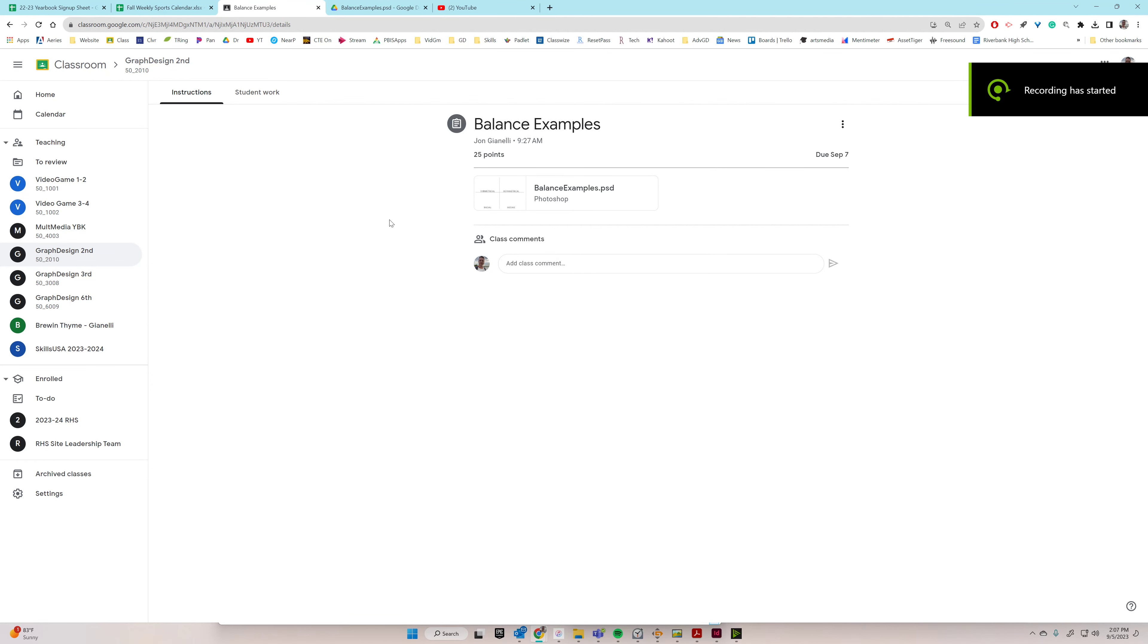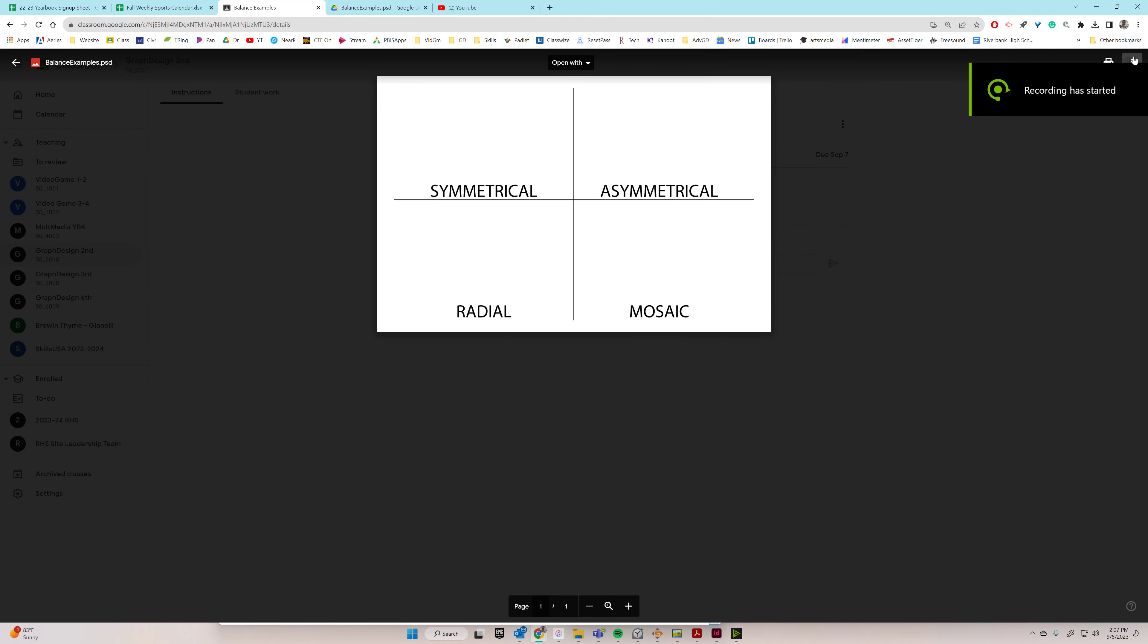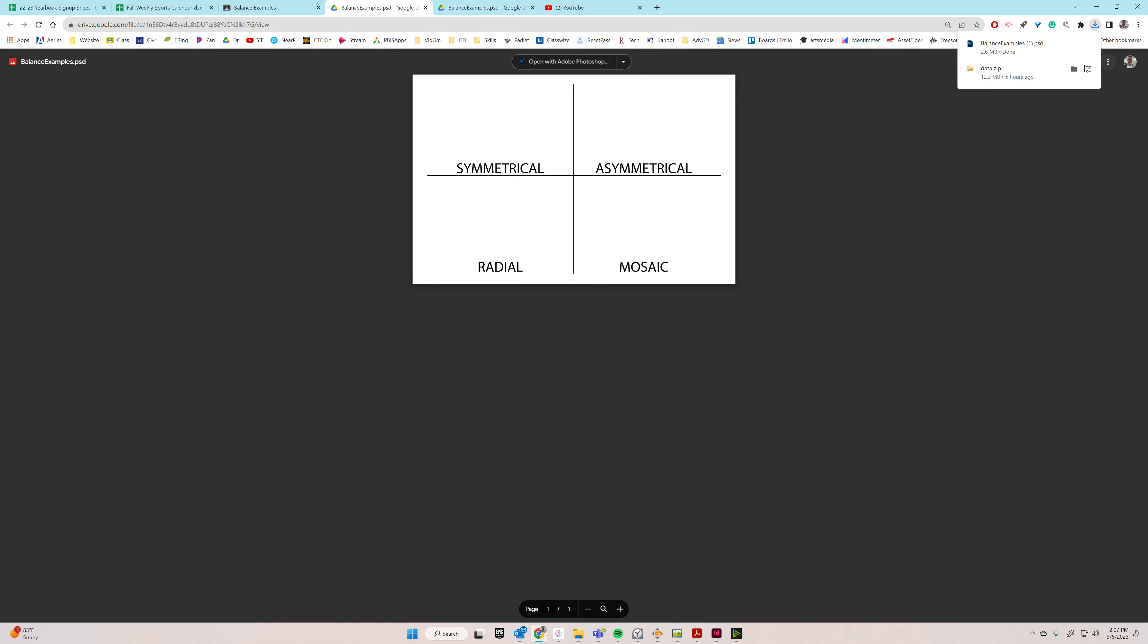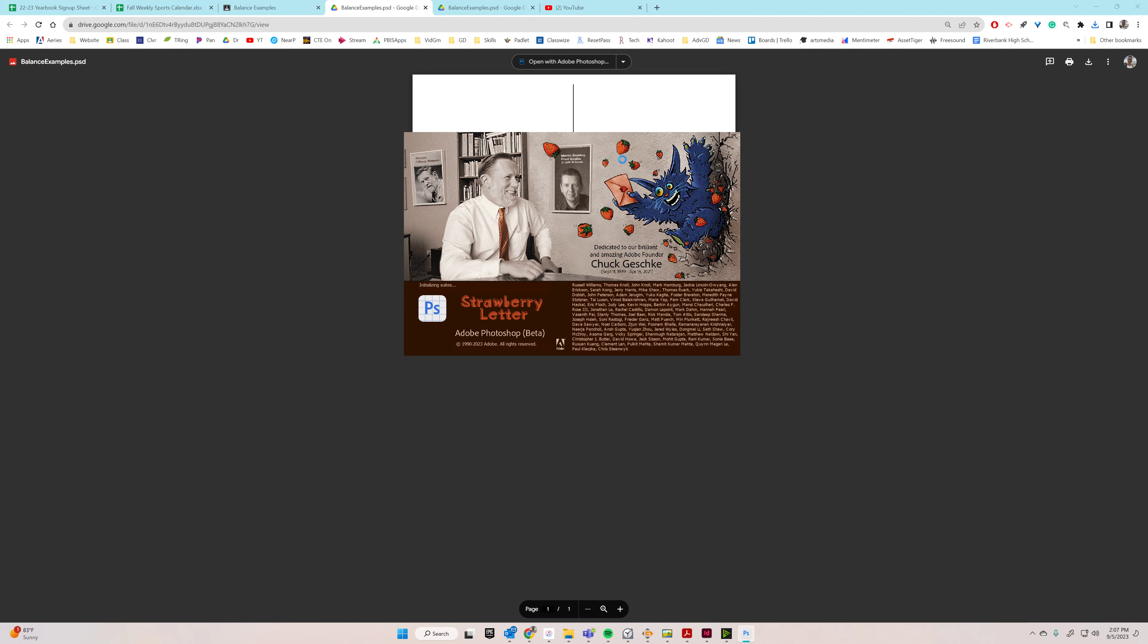Alright, so to start this off, you're going to click on the assignment and then open up in a new window, and then click download. It should pop up right here, you can just click right on it. If it doesn't do that, then you're going to want to go into Photoshop and manually open it.